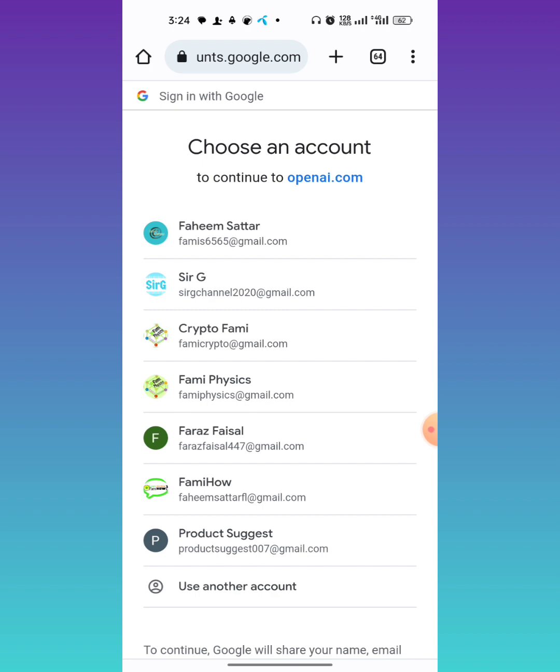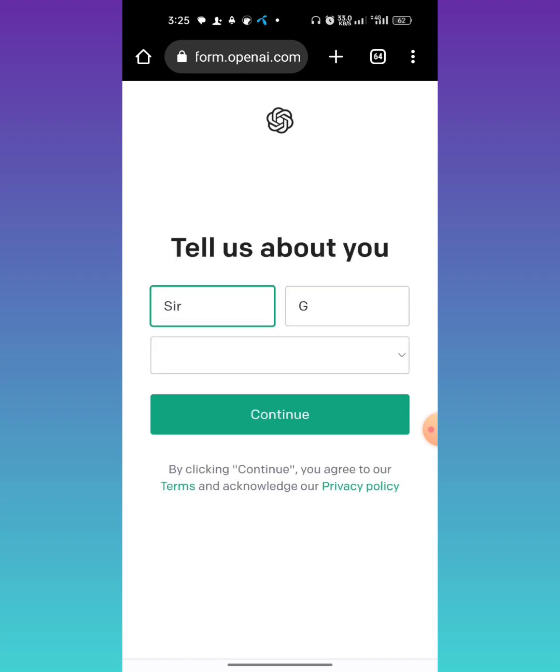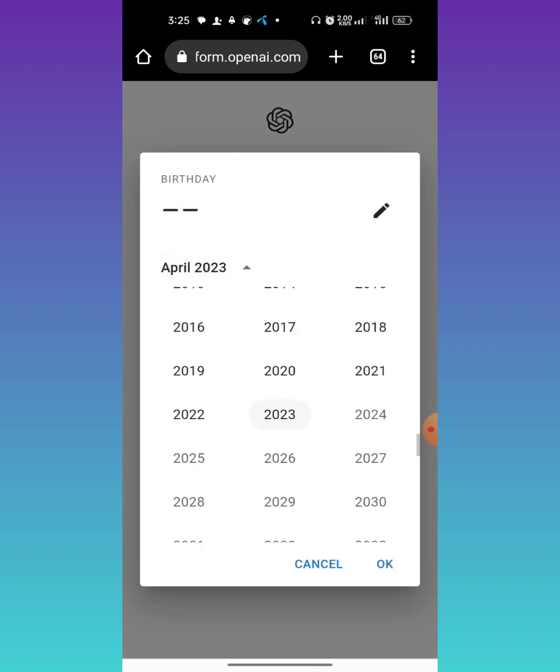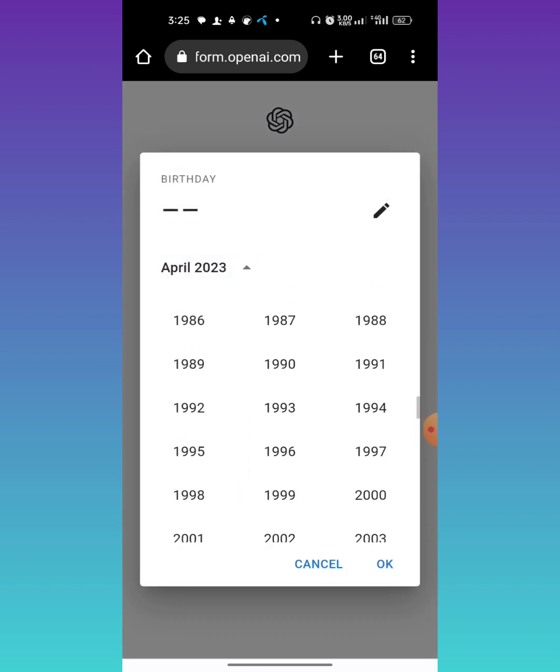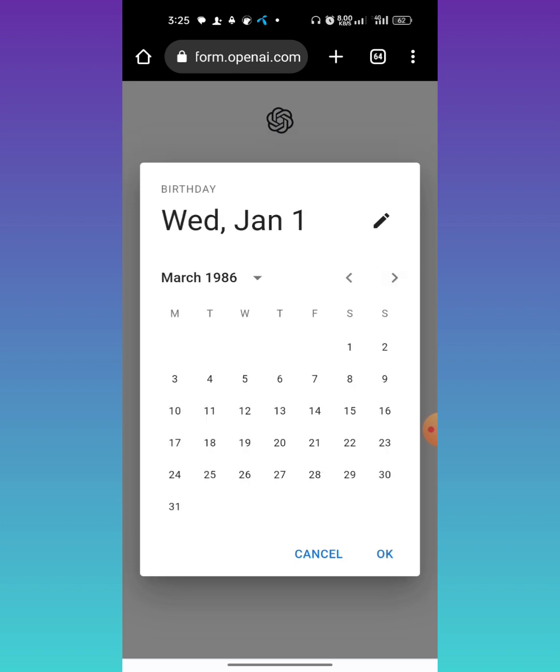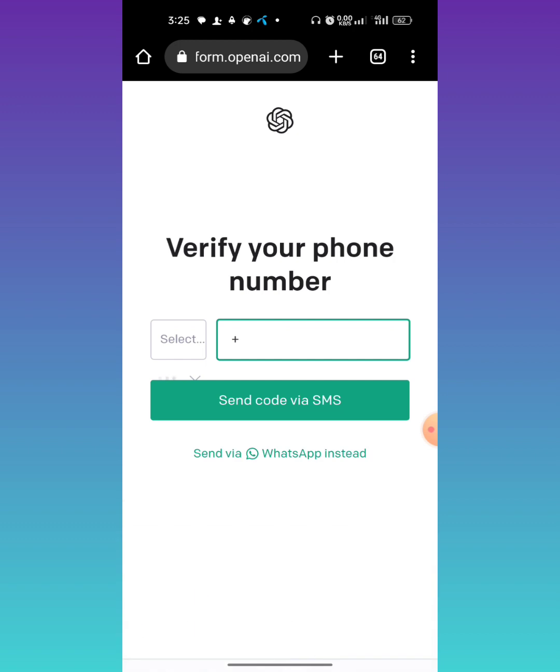From here, give your date of birth, tap OK, then tap on continue. It is a must that you provide your mobile number - it is necessary. Insert your number.